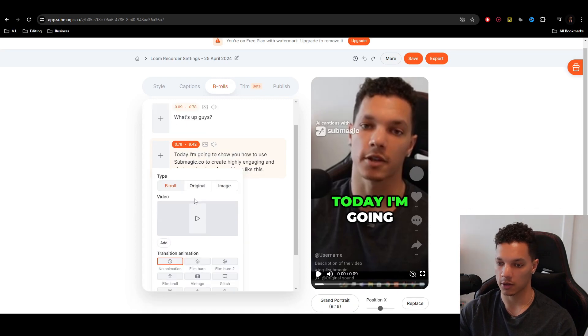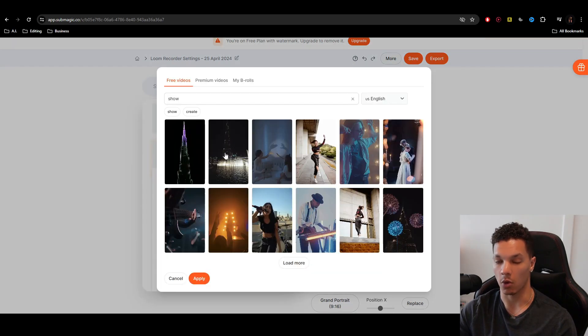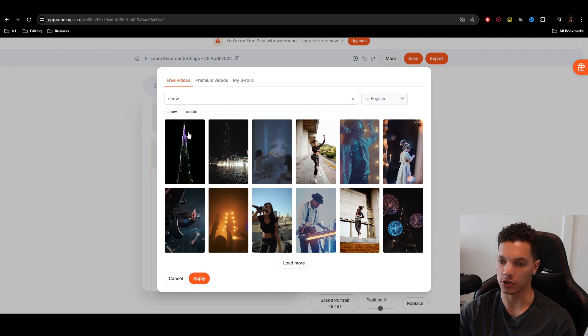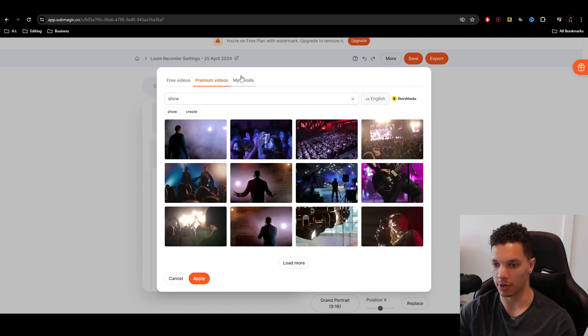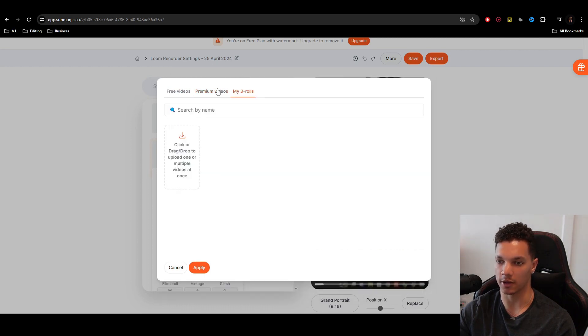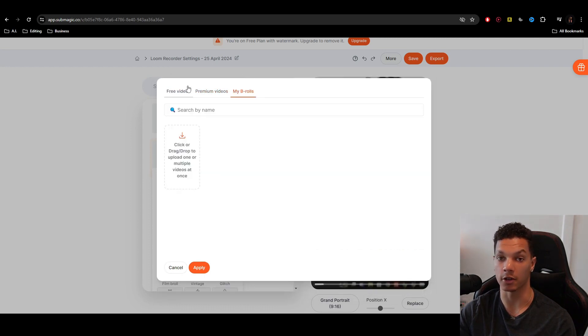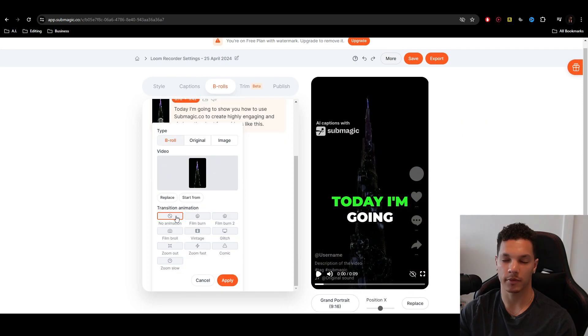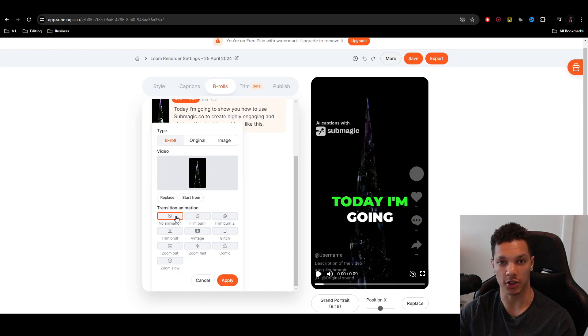So if we click this plus button, we can add our own B-roll or we can use stock footage. So I'm just going to keep it simple and just click on this video of the Burj Khalifa, but you can also use premium videos. Then, like I said, you can also add your own. So I'm going to add this in and click apply.